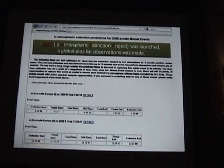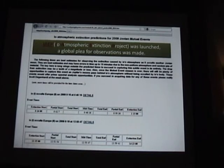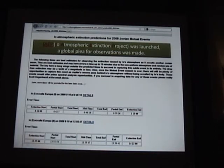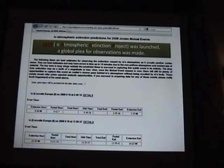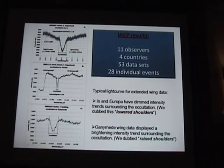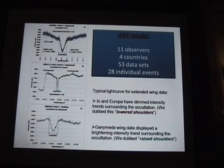I put out a global plea asking people to observe. I created predictions based on the mutual events and put Extinction Start and Extinction End times, noting there were 10 to 20 minutes of error on either side because this was a guess — we were guessing it was something that may or may not be there. The light curves started rolling in: 11 observers became foolish enough to try this in four countries, and I got 53 data sets from 28 events.